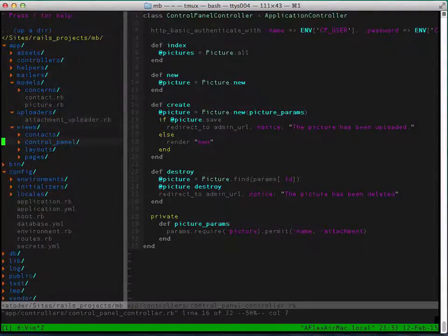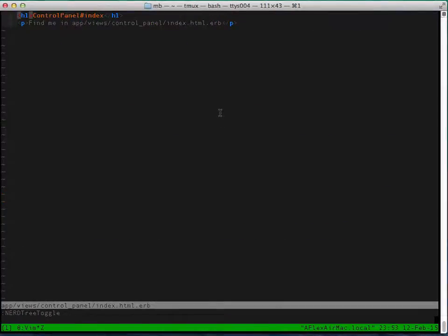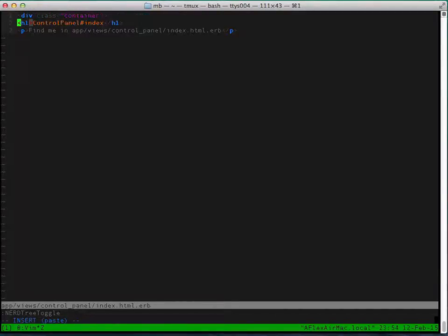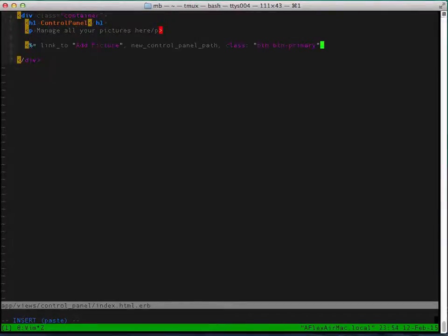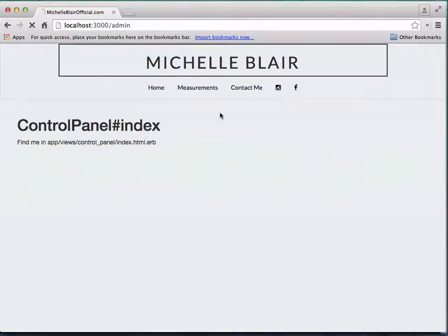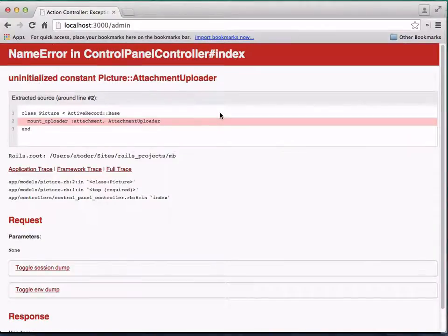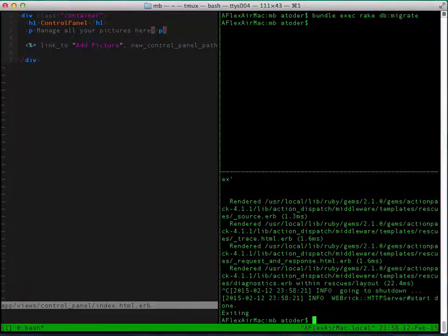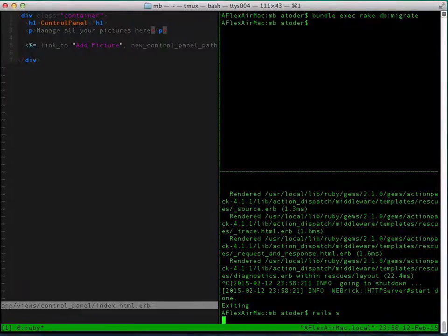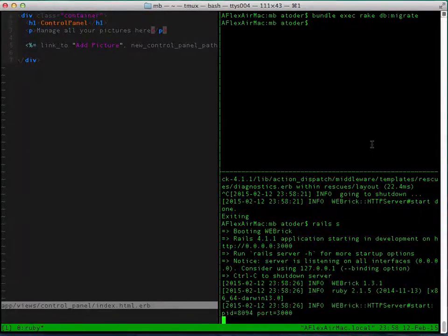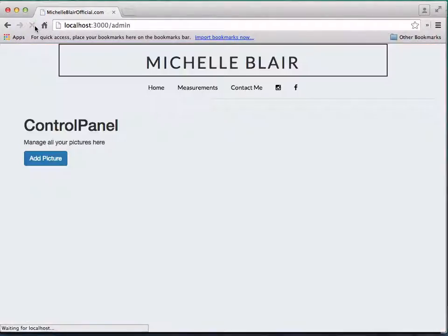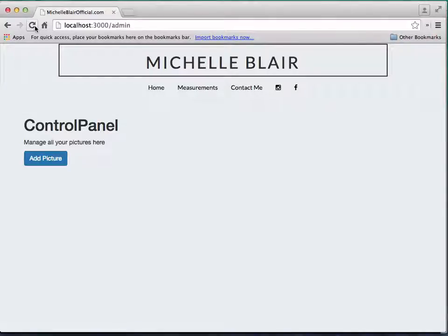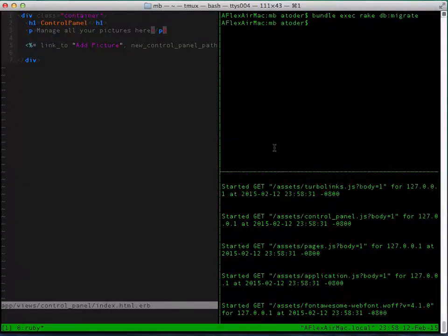So now let's work with our views. In our index view, we're going to create a container, and we'll just create a link to add pictures here. Pause the movie if you want to write down the code. So you'll see we have this error here, name error, and that's because we need to restart our server as well. Let's refresh, and boom, there it is. We got our control panel with add picture link.